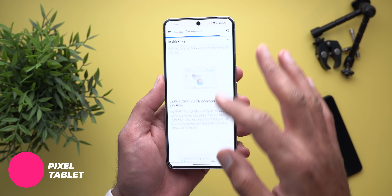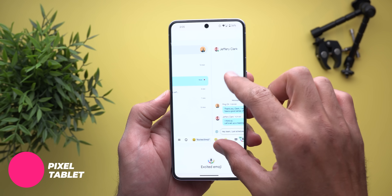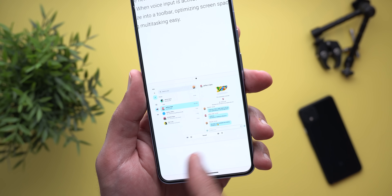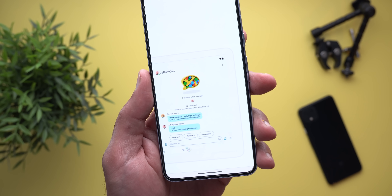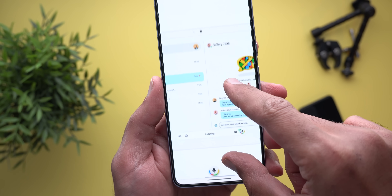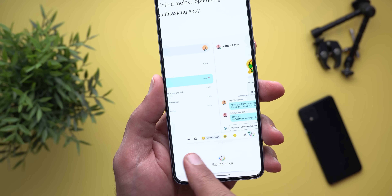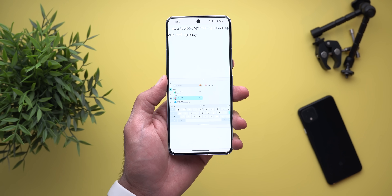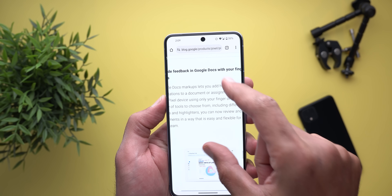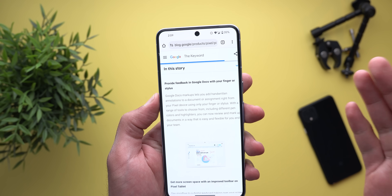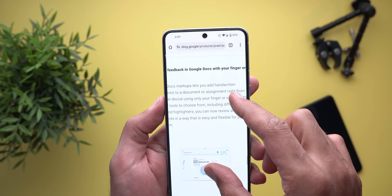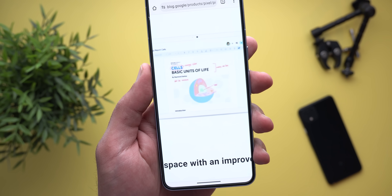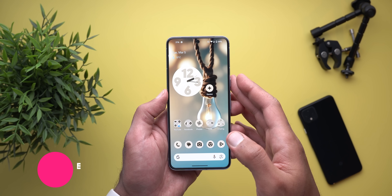Moving to the Pixel Tablet, there are a couple of new exclusive features. The first is the ability to minimize the keyboard once you start assistant voice typing — after minimizing, you get a button next to the microphone, the keyboard disappears, and only a floating bar remains to give you more screen space. In Google Docs, you also have the ability to add handwritten annotations to your document using your finger or a stylus, with a range of tools including different pen colors and highlighters.